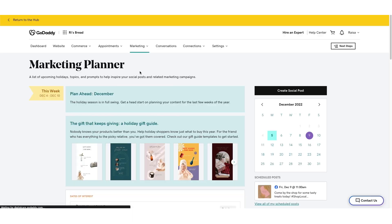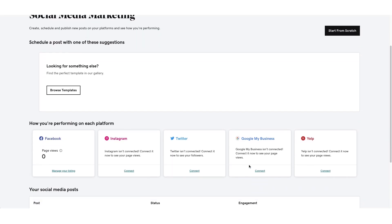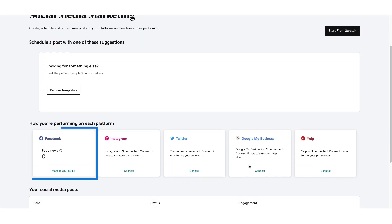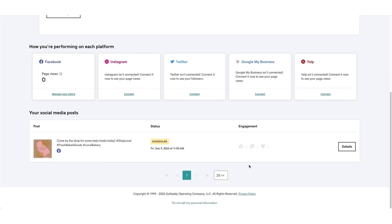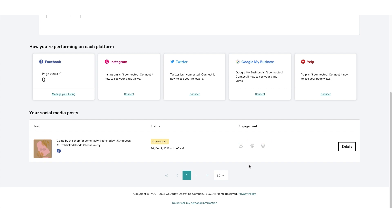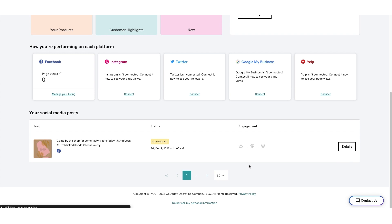Here you can see how you're performing on each platform. You can see page views and followers gained over the last 30 days. Scroll to your social media posts to view the status of recently published and scheduled posts. There are engagement metrics such as likes, comments, and shares of each published post from the last 30 days.